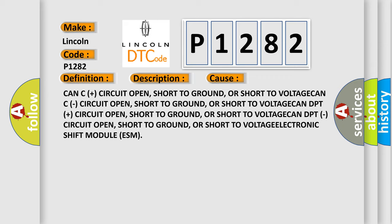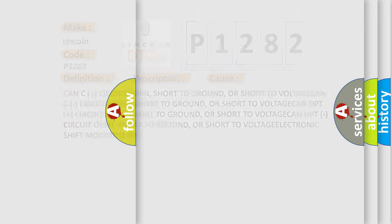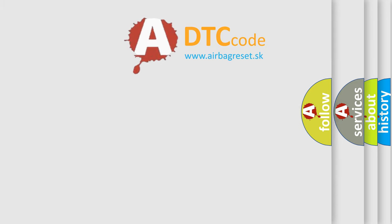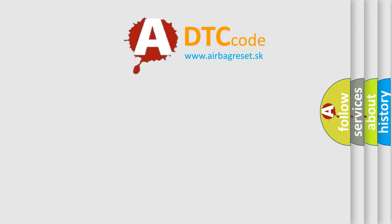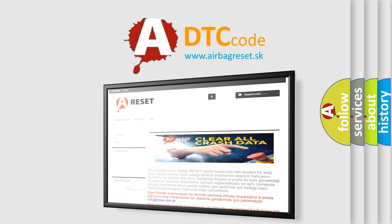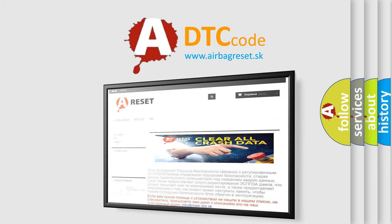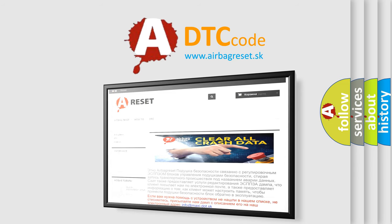The Airbag Reset website aims to provide information in 52 languages. Thank you for your attention and stay tuned for the next video.